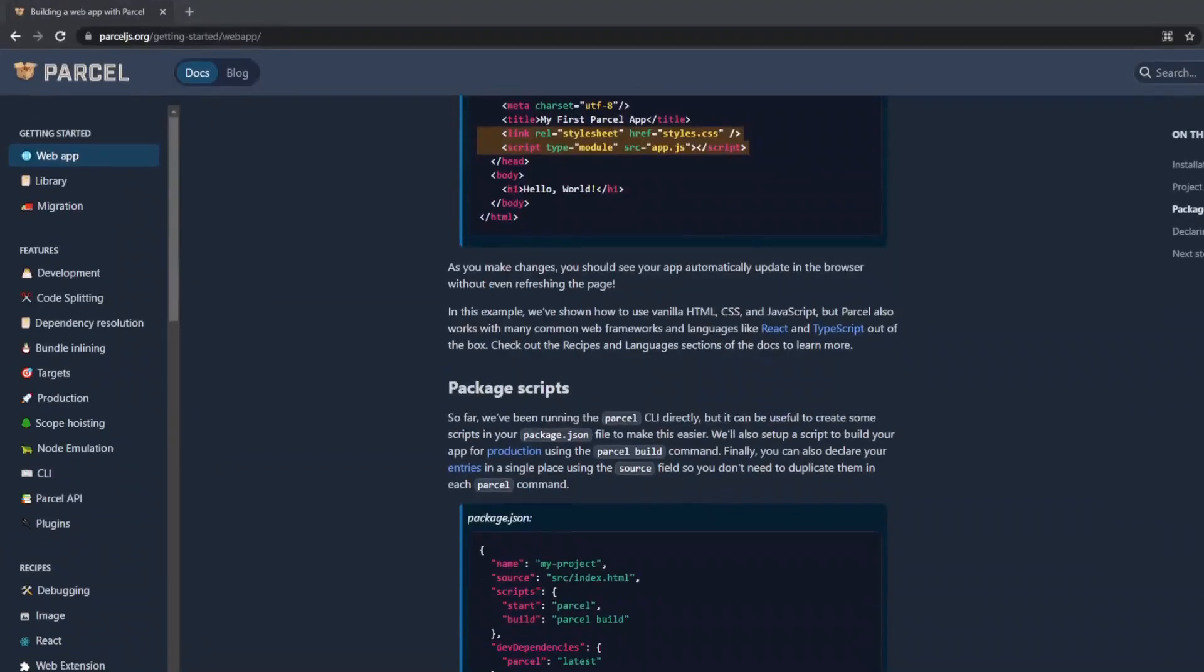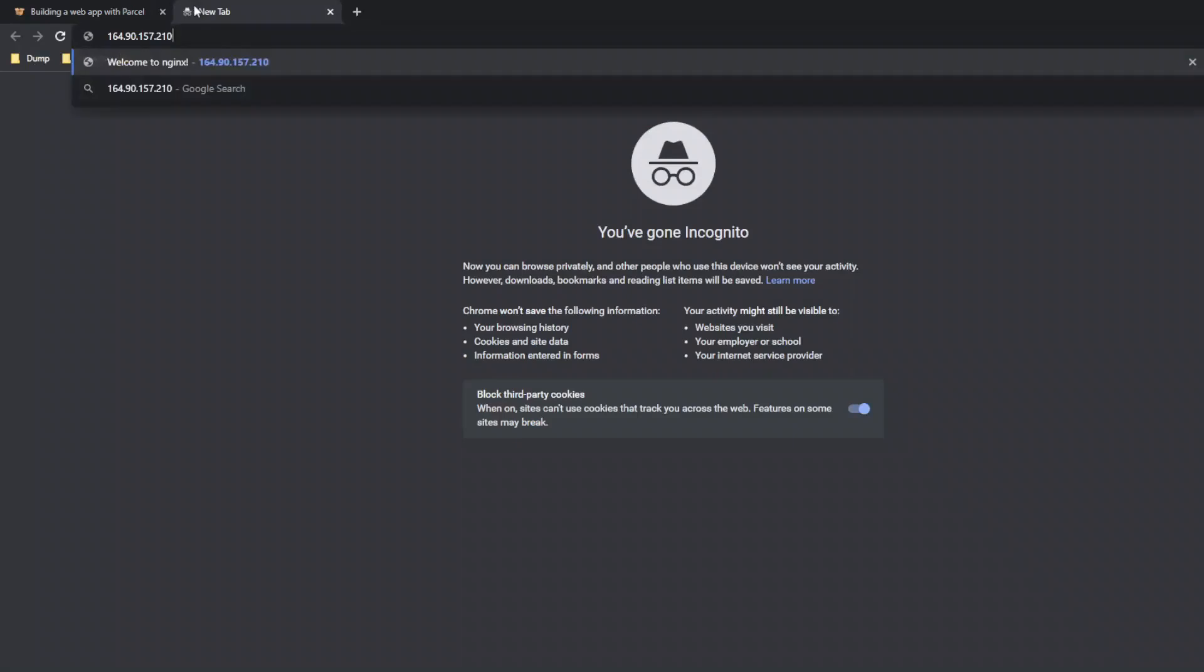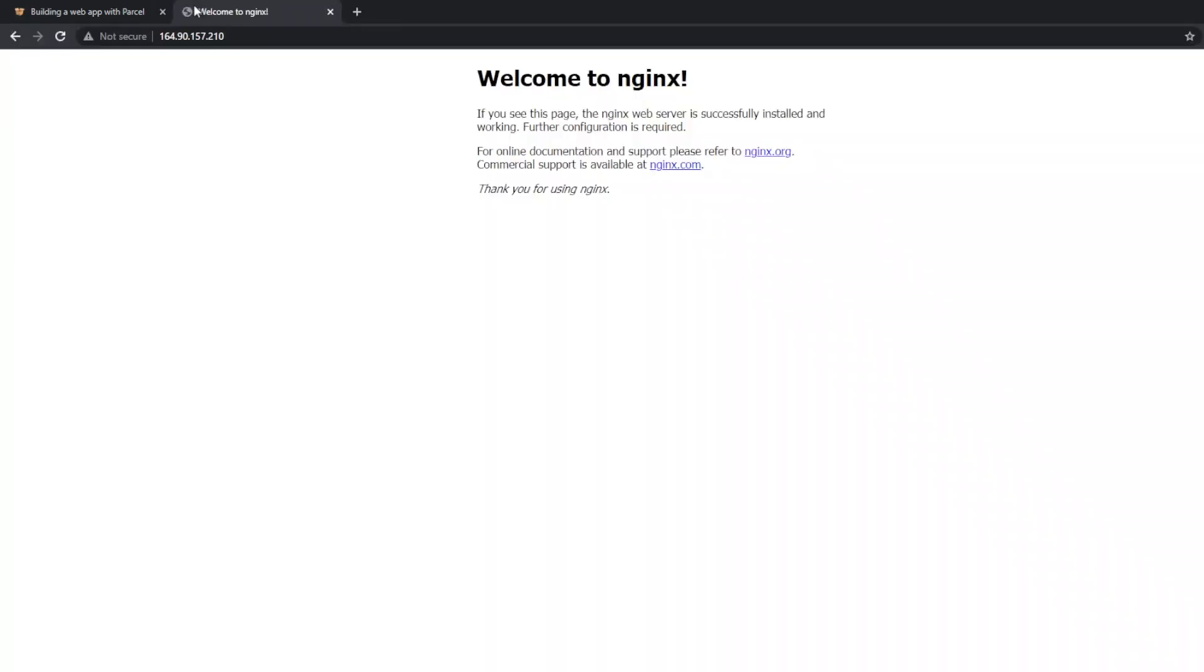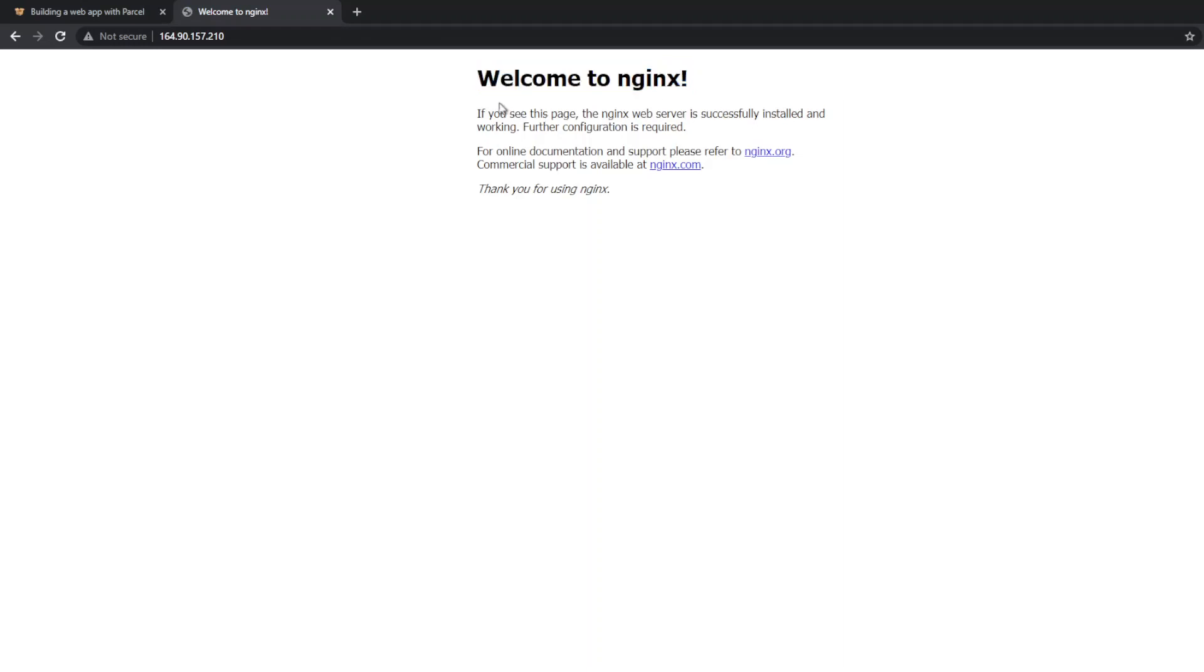to our current website, which is hosted at our DigitalOcean Droplet IP. There we go. So this is what our current website looks like—it's just the default nginx. What we need to do is get our Parcel build into the default nginx directory for hosting.